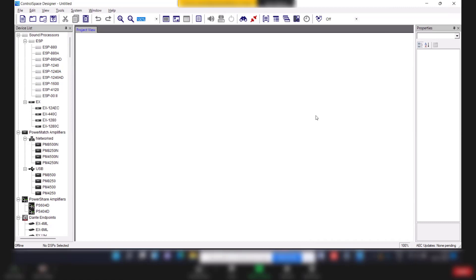Hello everyone, let's see how to update the firmware of the amplifier first. So open the control space design software and connect the USB cable to amplifier.